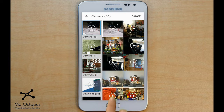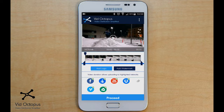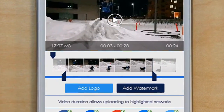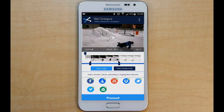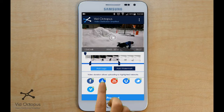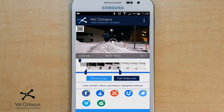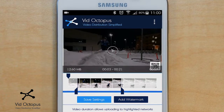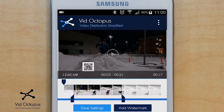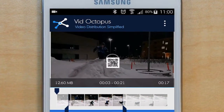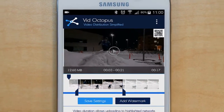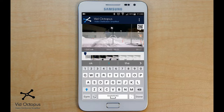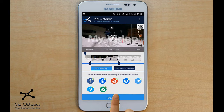Once the video is selected, you will be taken to the editing screen. If you wish, you can trim the video, add a logo of your choice and adjust its position on the video. You can also add a watermark to your video. When you are ready, tap Proceed.